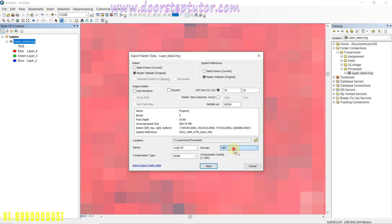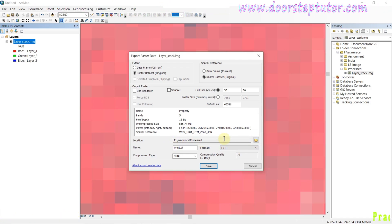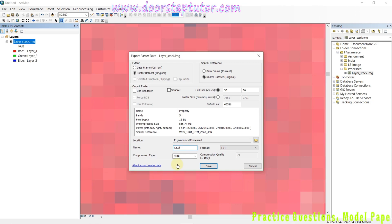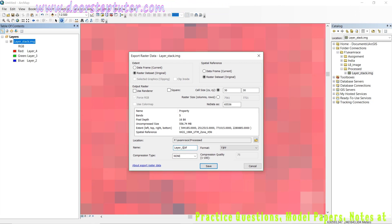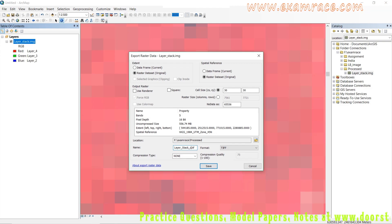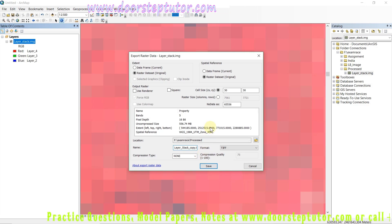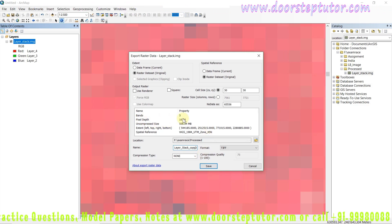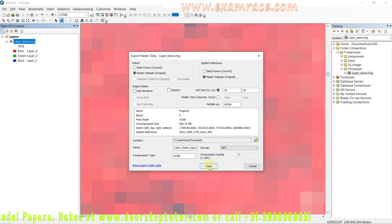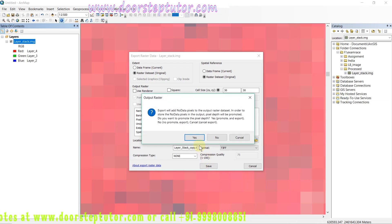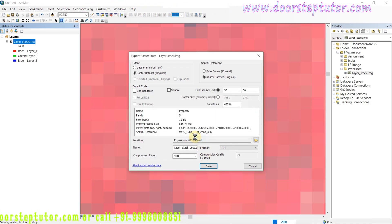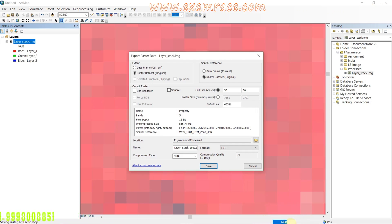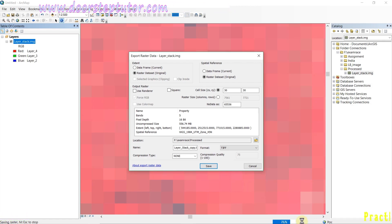I am converting the image into TIFF format. I simply click here TIFF. My folder is already selected. I am giving the name here: layer stack copy dot tiff. Here we can see the pixel depth is unsigned 16-bit. We simply save it, and we can see the process is ongoing.